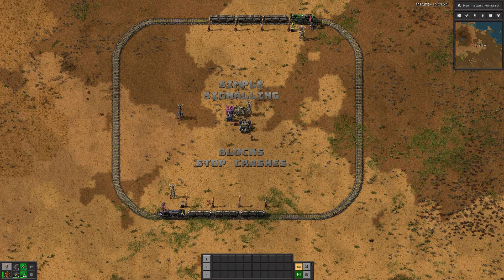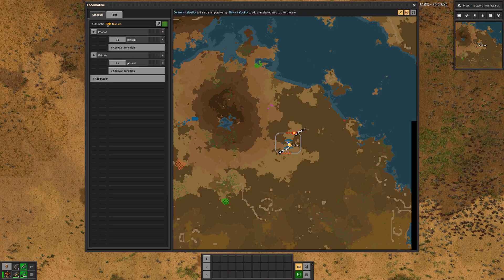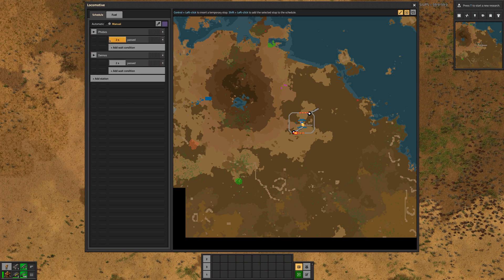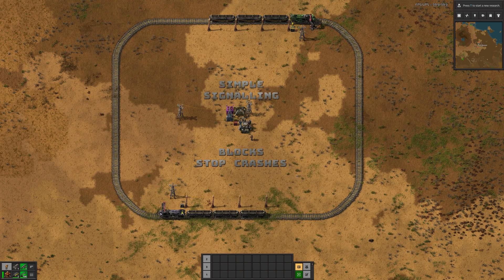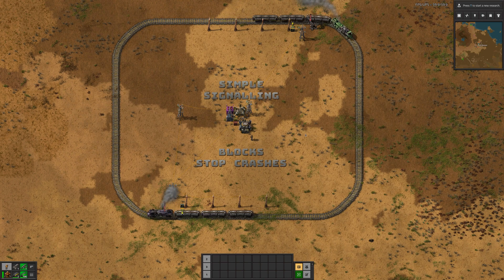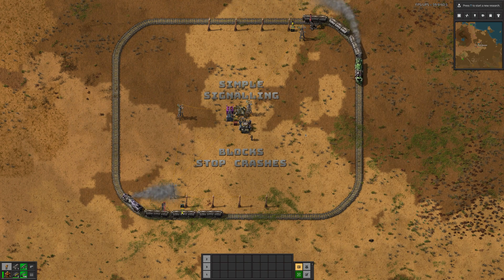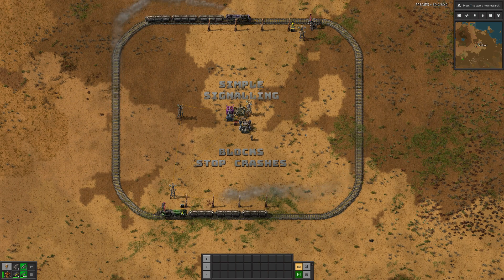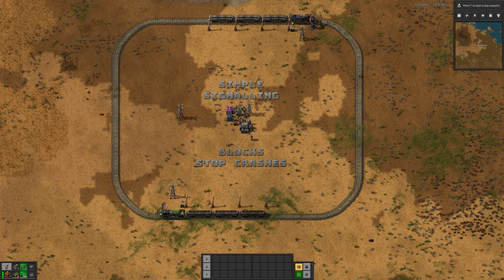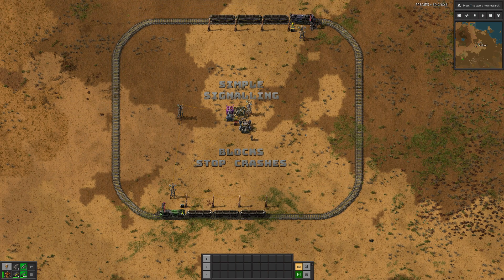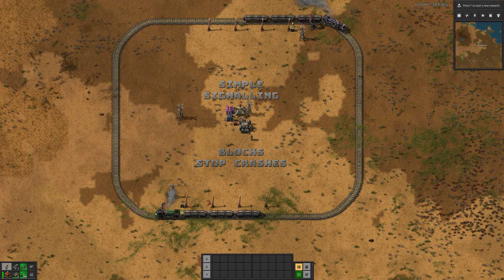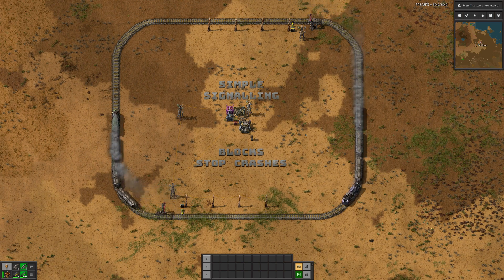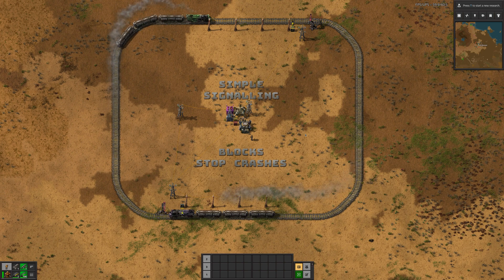So we're going to start these trains going and see what they do. The first train is on its way, second train is on its way. They're shuttling back and forwards between Phobos and Deimos. They're pausing for a little bit and then moving on, so we're going to let them do this for a few more runs and see what happens.